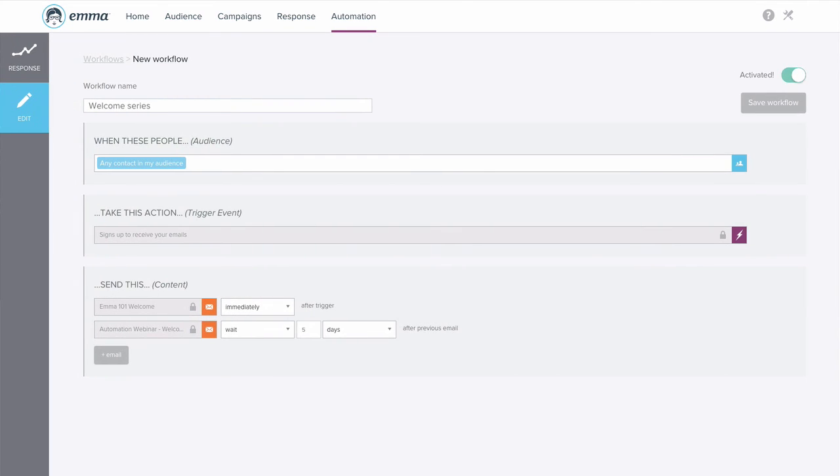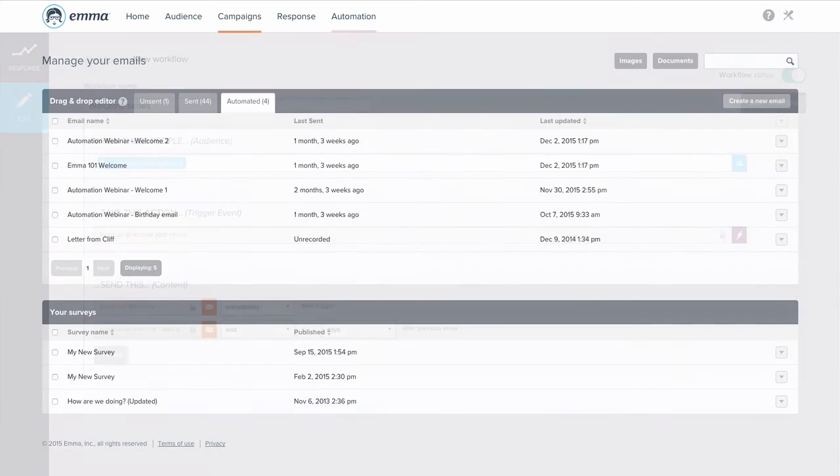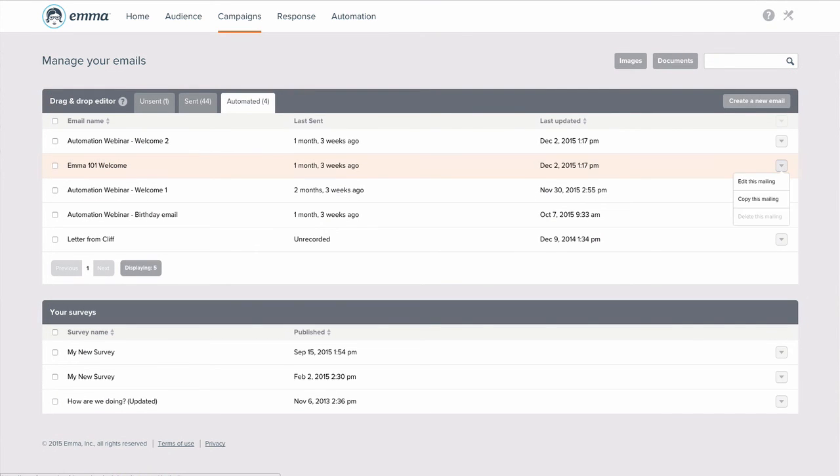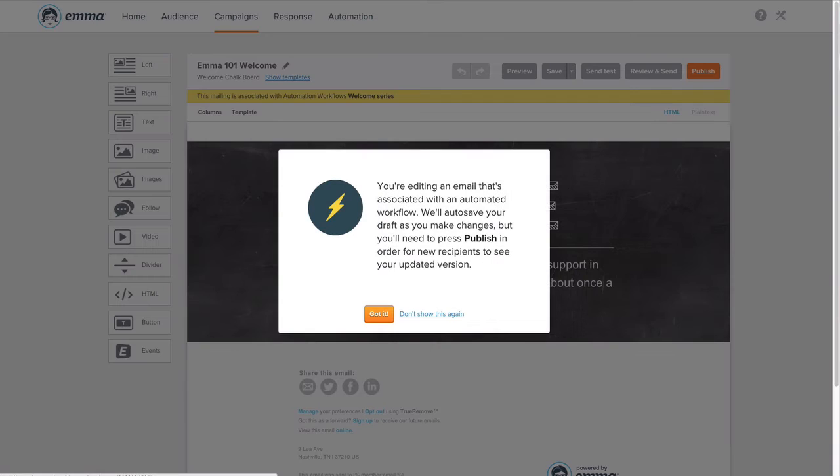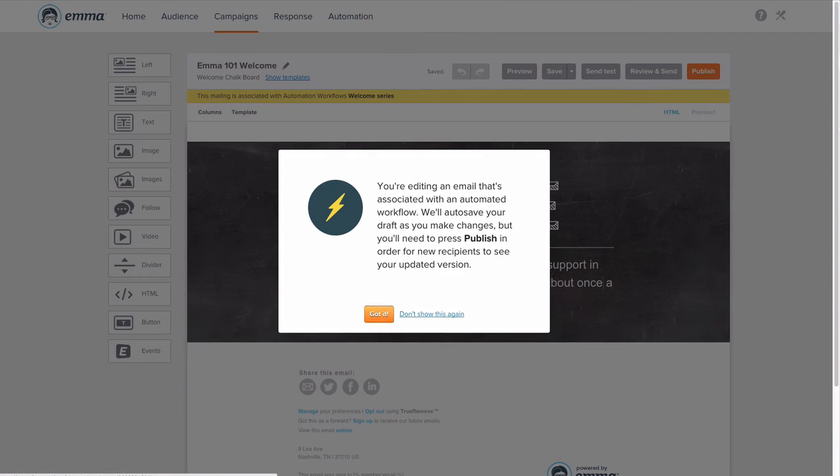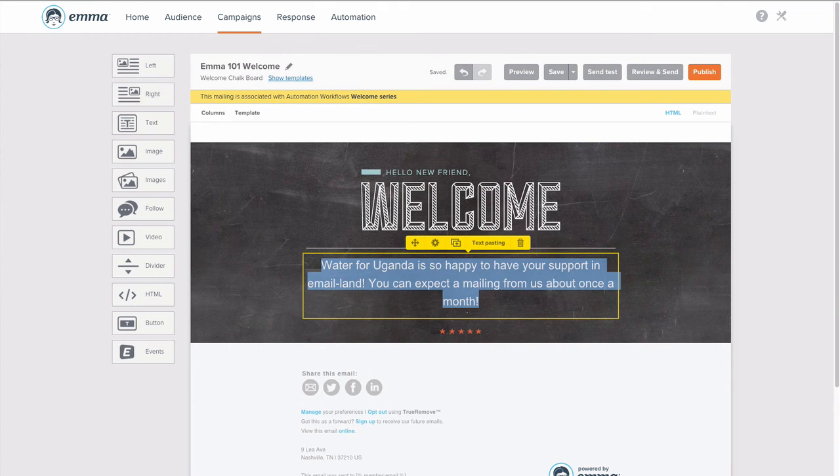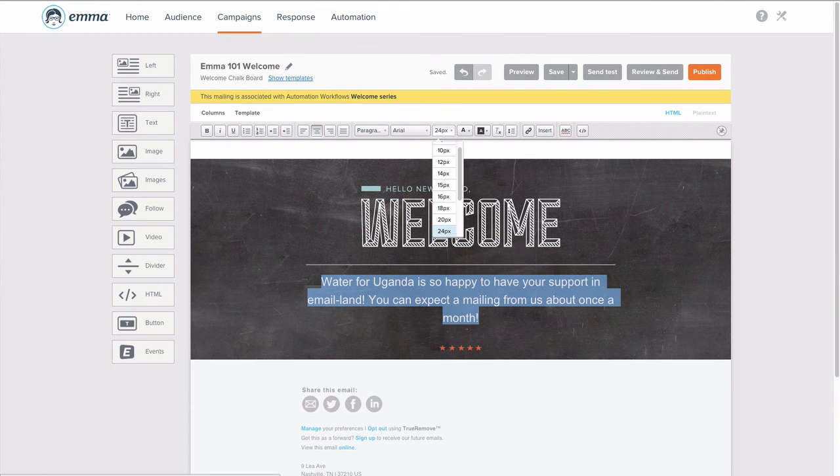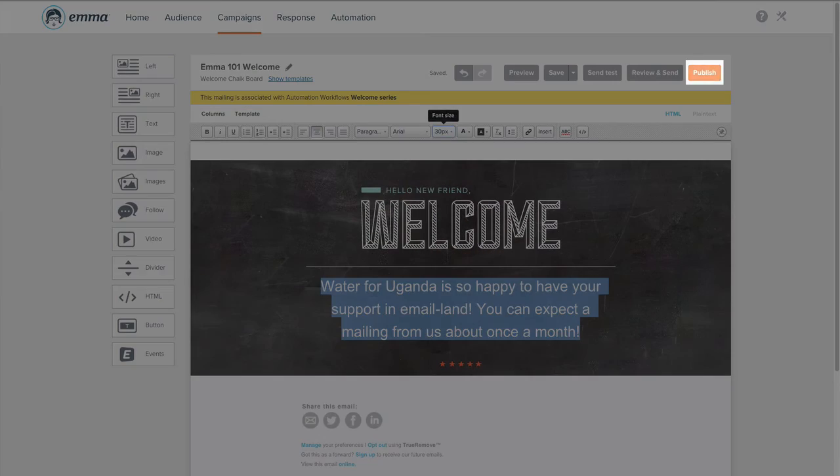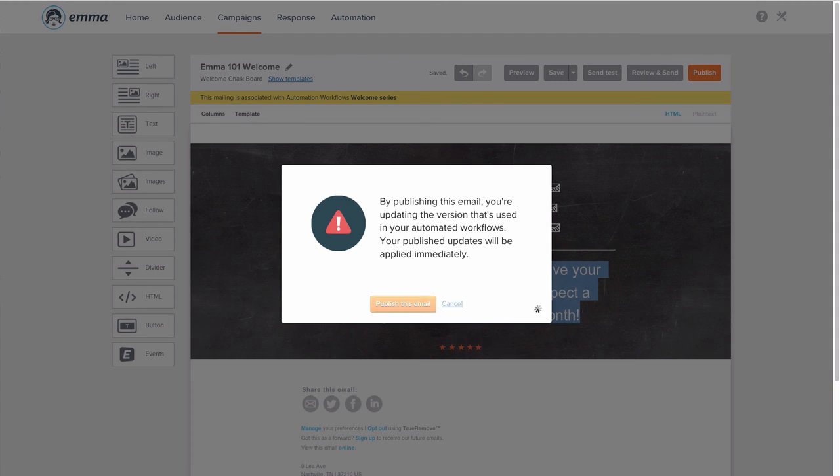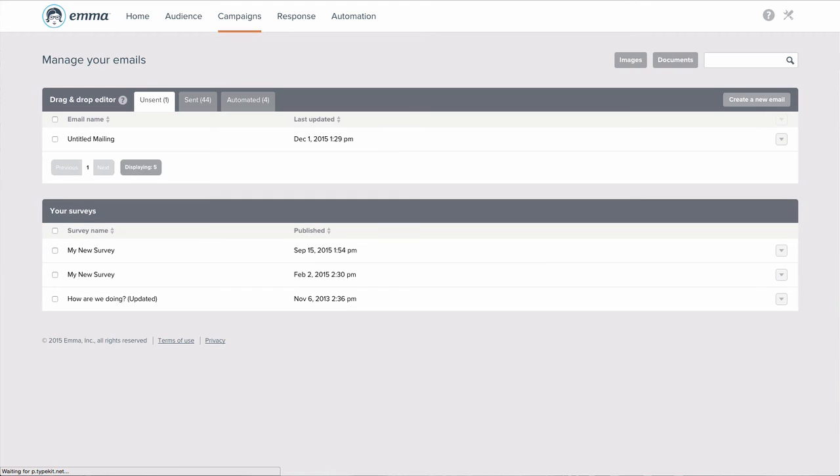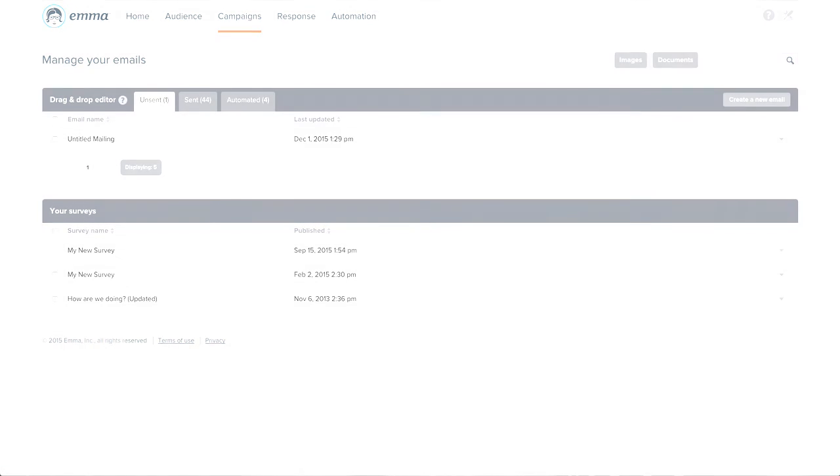Or, if you decide later on that you want to edit an email in your automated series, you'll find that email in the campaign section, open it up in the editor, make your changes, and publish. Your automated series will keep sending, not missing a beat.